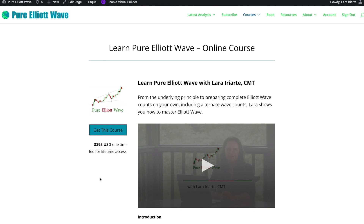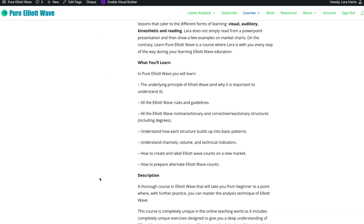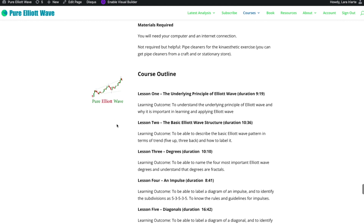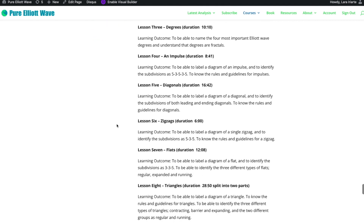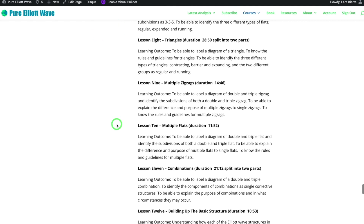Not only am I a CMT — Chartered Market Technician — and not only do I have over a decade of experience analysing markets since 2008, I'm also a trained, professionally qualified New Zealand secondary school teacher. I used to teach high school science, biology and geography. Coming from that angle, I've created some totally unique learning exercises as part of this course. If you're a kinesthetic learner, you'll learn by doing, and I find those learners the hardest to reach, so I've got some truly unique learning exercises to teach you Elliott Wave structures.